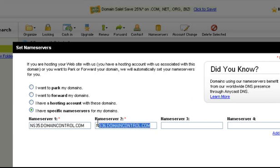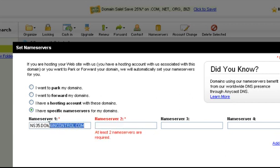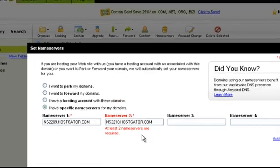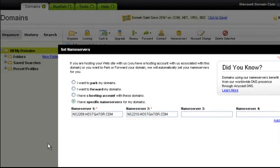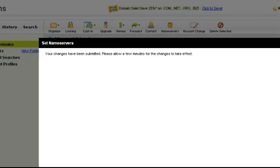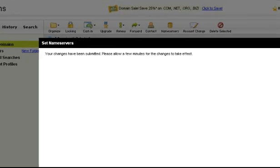So let's just delete these GoDaddy ones and paste in the new ones. It's ns2209.hostkader.com and ns2210.hostkader.com. Press OK. Changes have been made. Press OK.